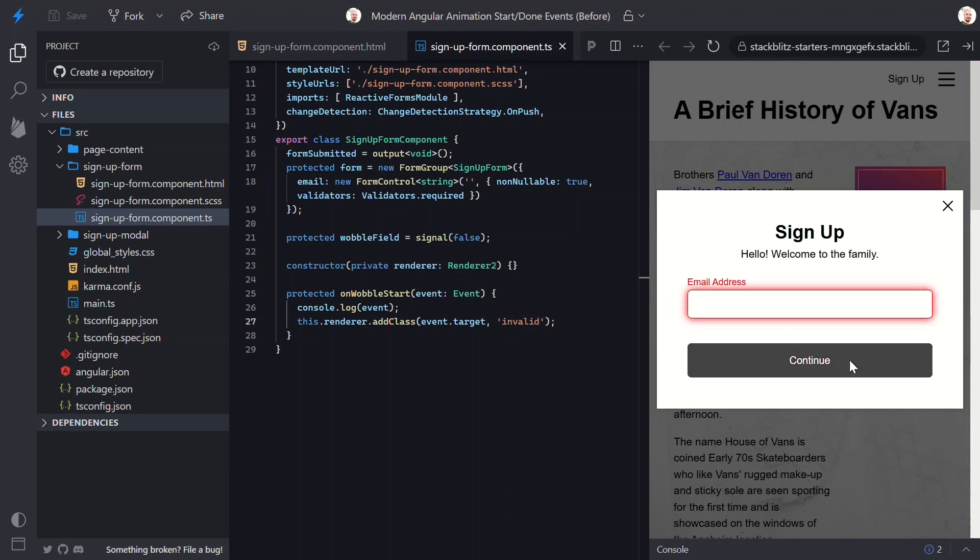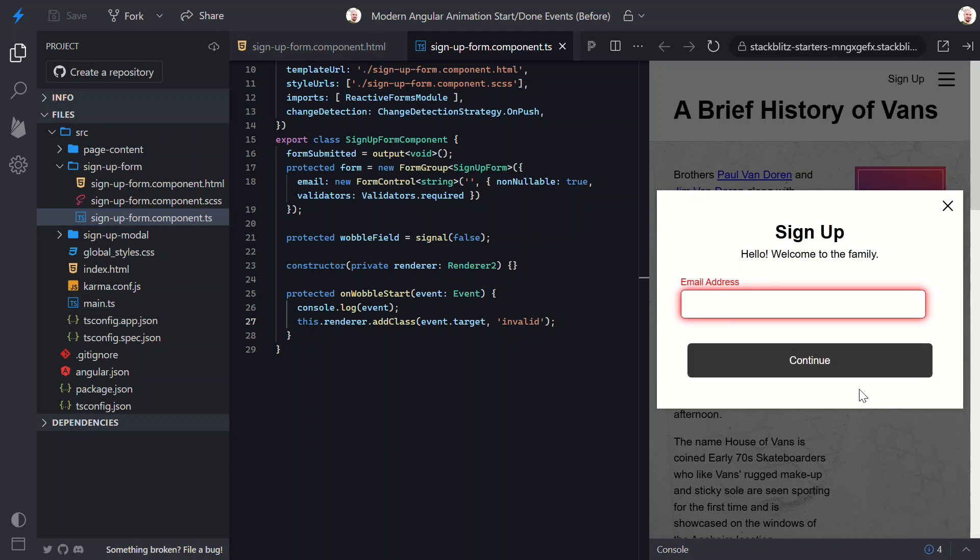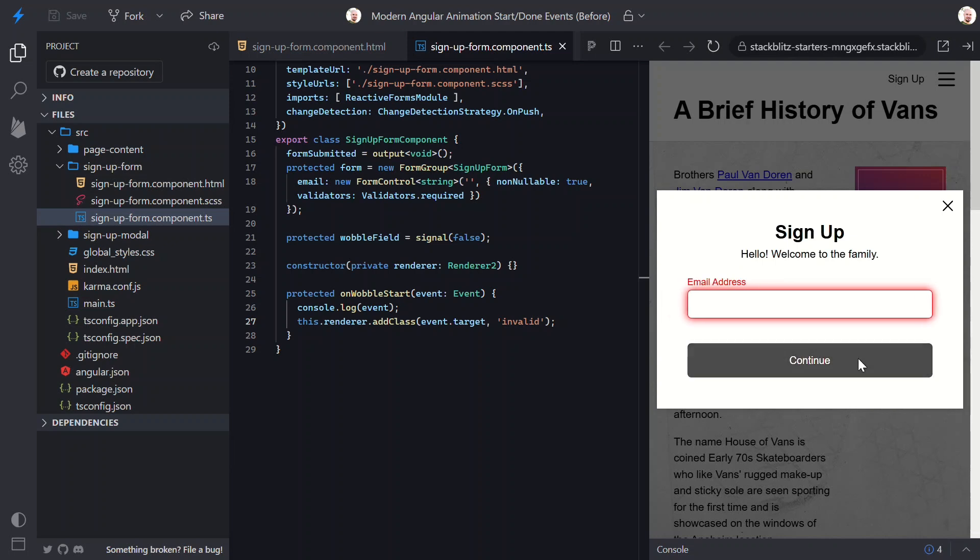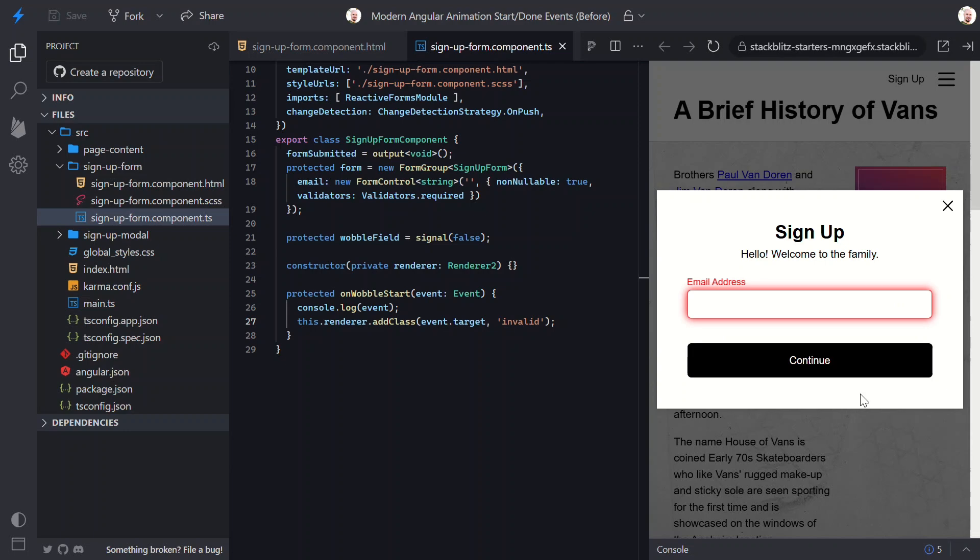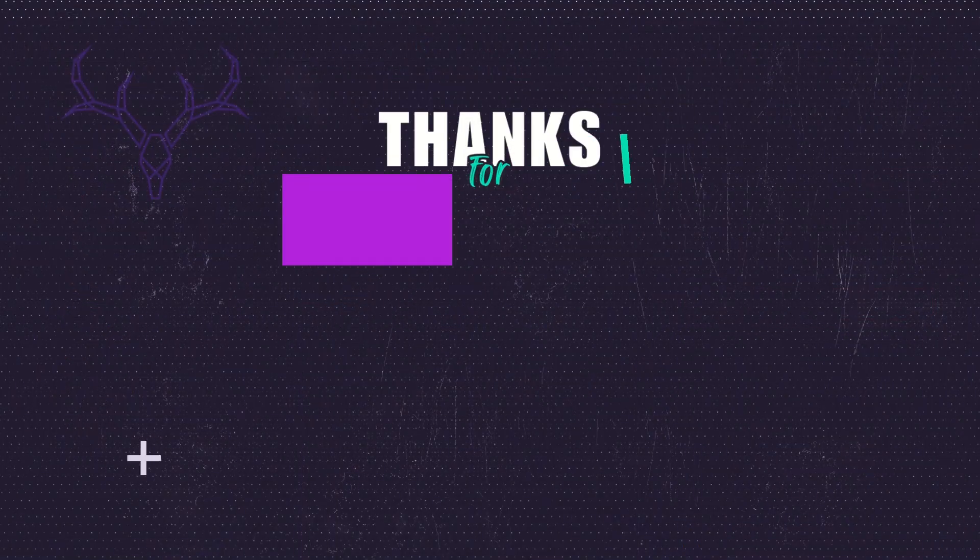And that's it! We've officially taken the old Angular animation event demo and brought it into the modern Angular world. If you watched my original tutorial, this is the updated way you'd write it today. I'll link that older video below so you can compare the two side by side. If you're new here, hit like, subscribe, and let me know in the comments what other old Angular features you'd like me to revisit and modernize. Maybe we'll wobble our way into another demo together. Thanks for watching, and I'll see you in the next one!